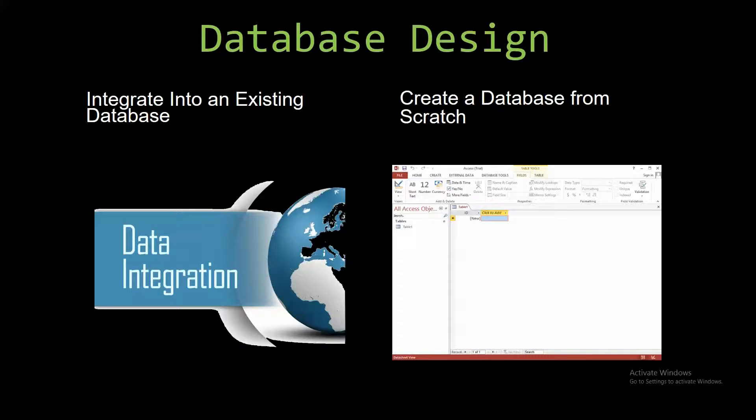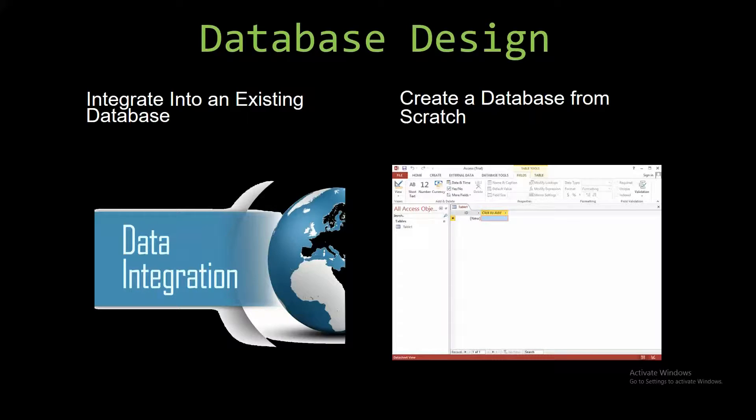Most of our templates are not designed to be used on their own. Instead, they are designed in a way that makes it simple and smooth to integrate into an existing database that you're already using.